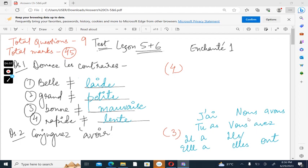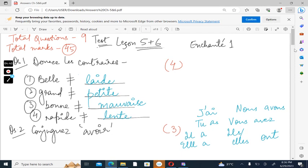Hello everyone, welcome back to the channel. Today I'm here with the answers of the test that I previously gave, that is the test for chapters 5 and 6, lesson 5C. You should check your answers with this PDF.